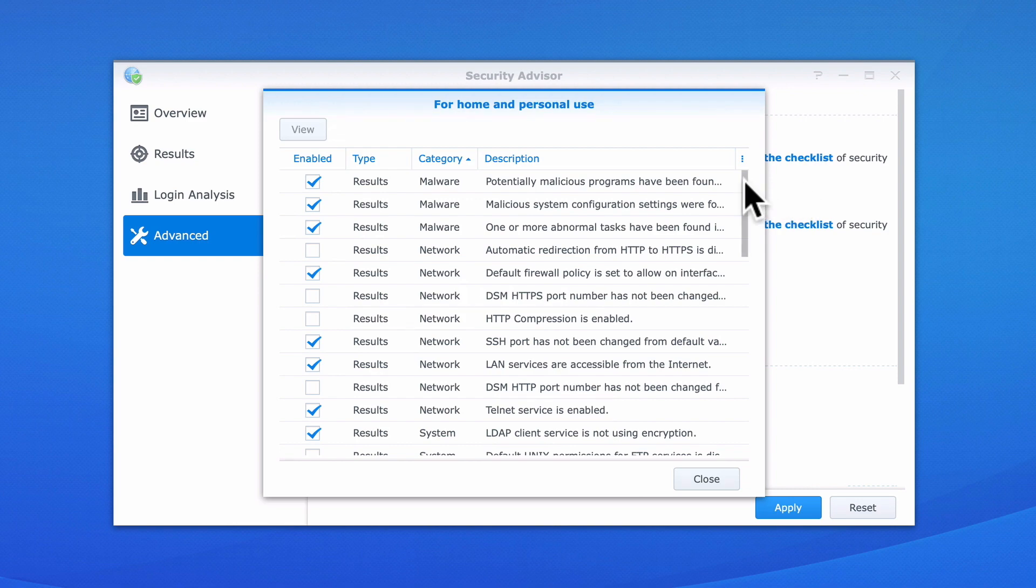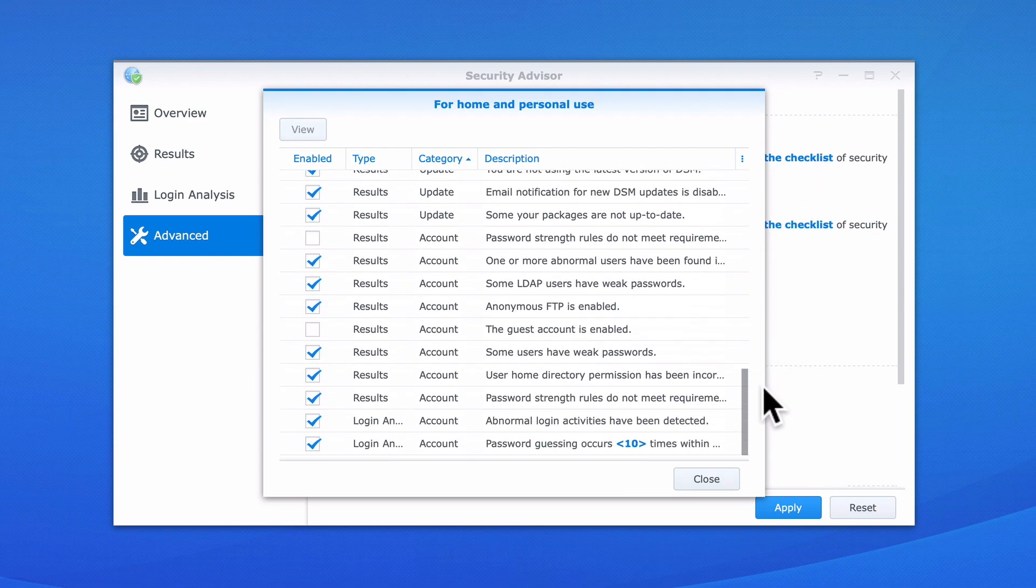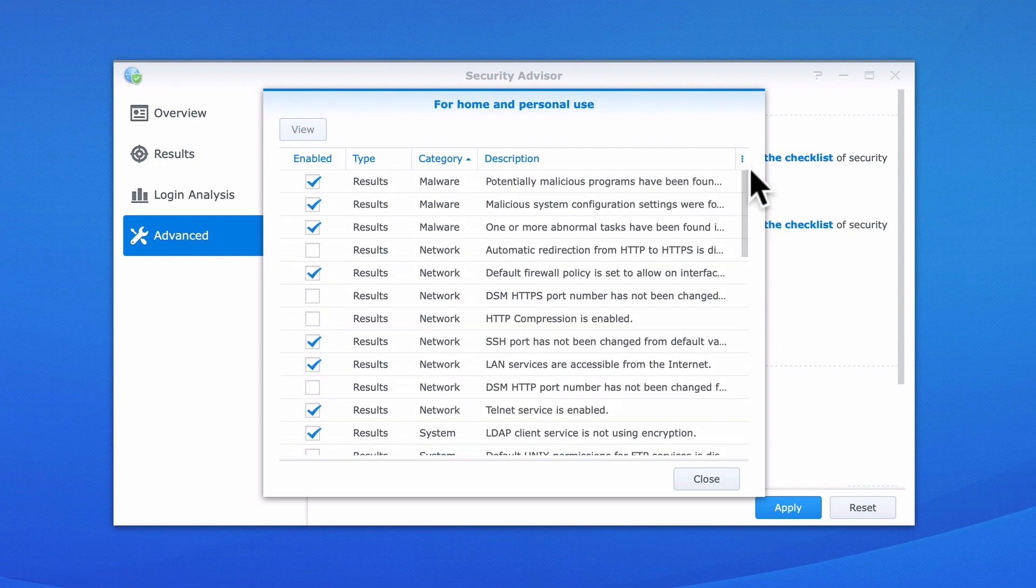As this baseline is for home and personal users, you can see that not all of the items listed have been ticked.